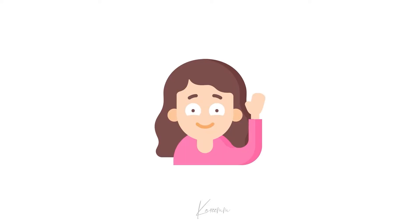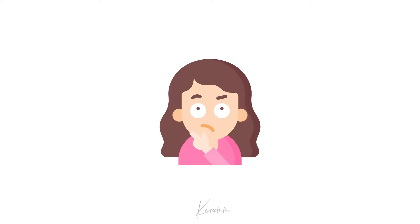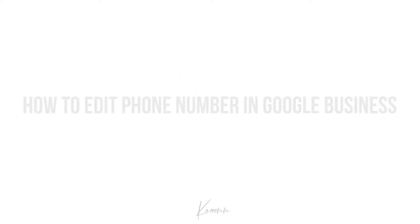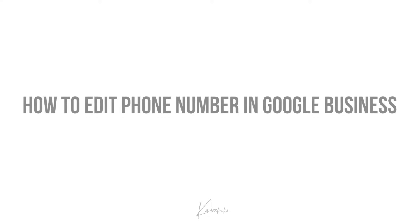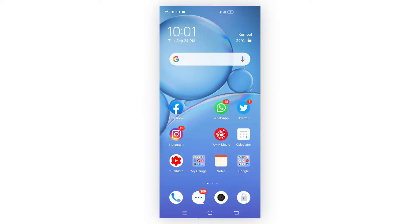Hello guys, this is Harshi from Kareem's YouTube channel. In this video, I'm going to explain how to edit phone number in Google Business. So without any delay, let's jump into the topic. Firstly, open your Google Maps.